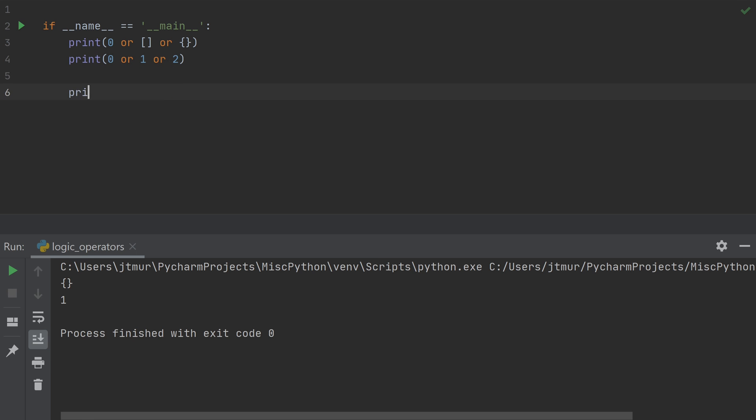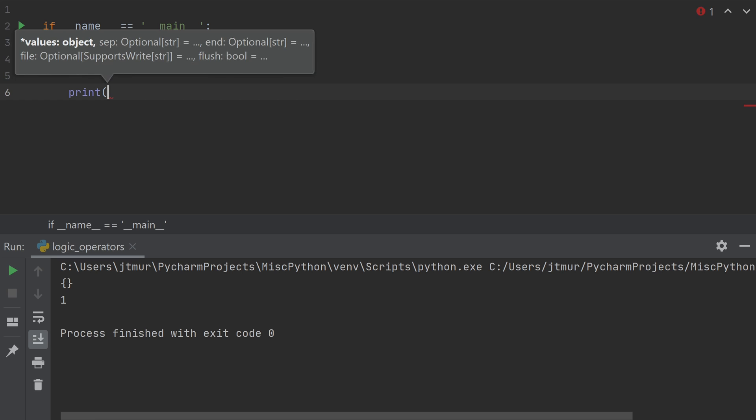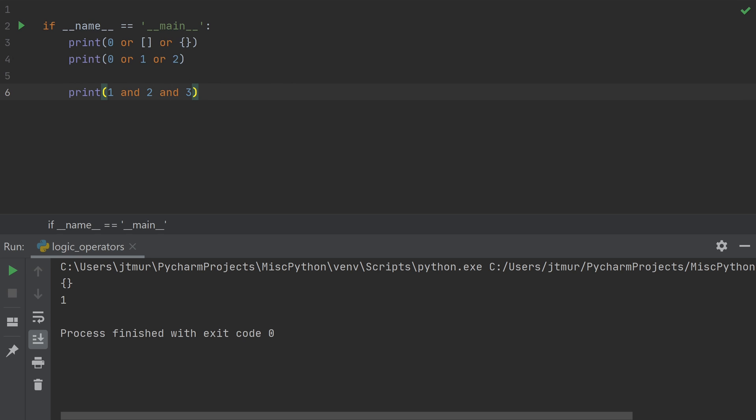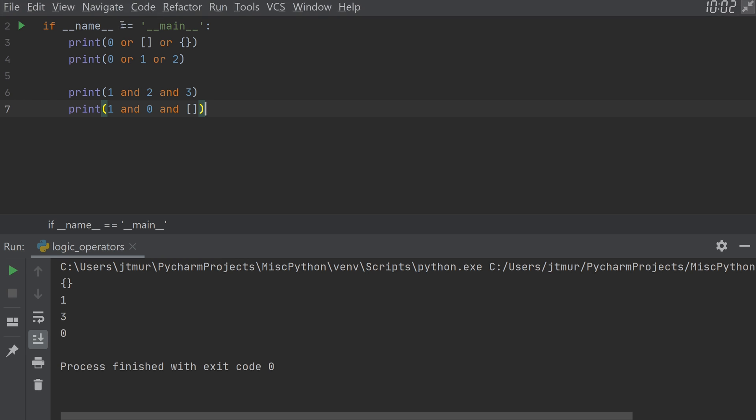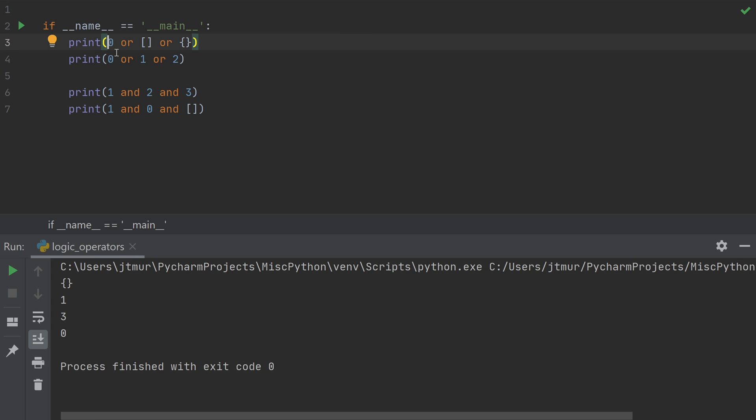The same thing goes with AND. So if we say print 1 and 2 and 3 or print 1 and 0 and empty list, we see that these also don't print true or false, but they're printing out one of the values. So which one is it? The way that this is determined in Python is basically by going through the items one at a time and returning the last one that you've seen at the time that you can finally decide what the value should be. So that was a lot of words, but let's take a look at these one at a time.